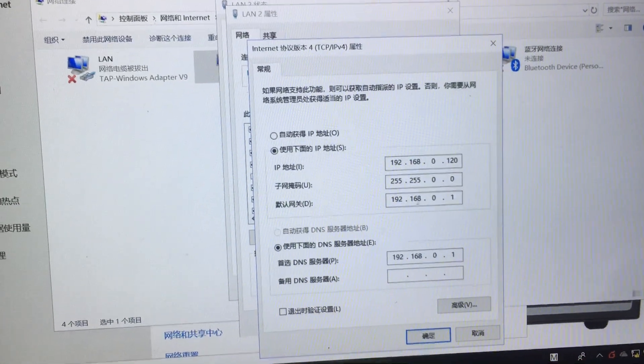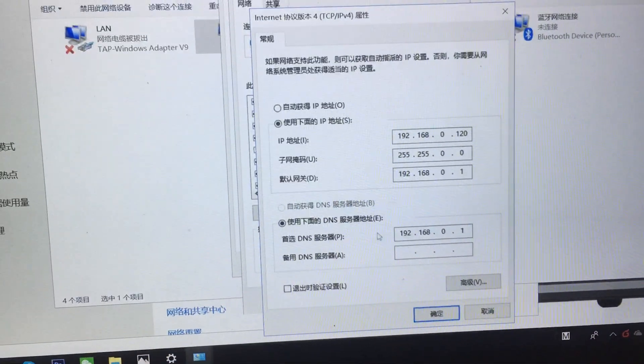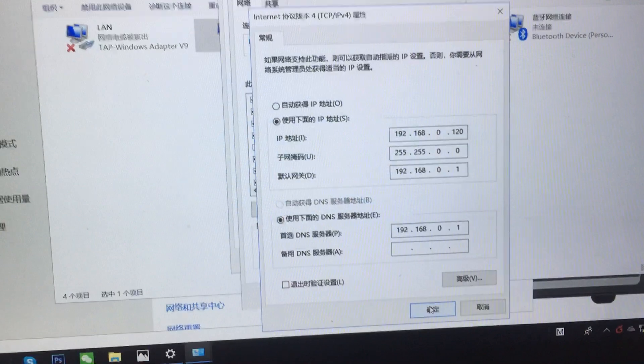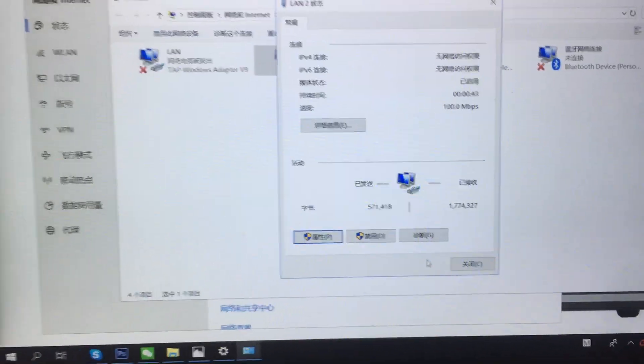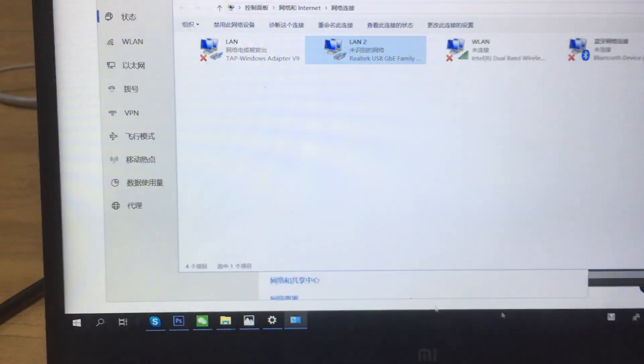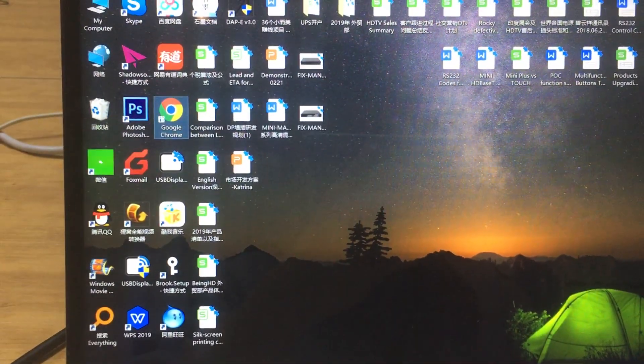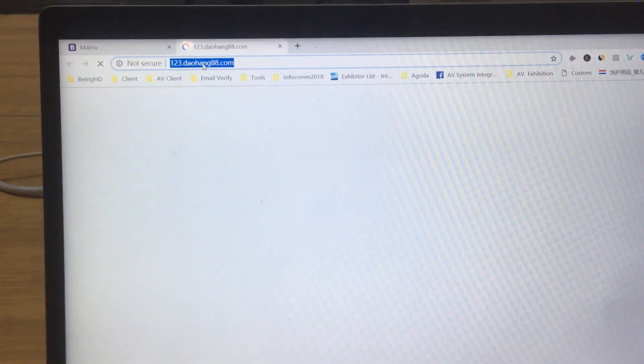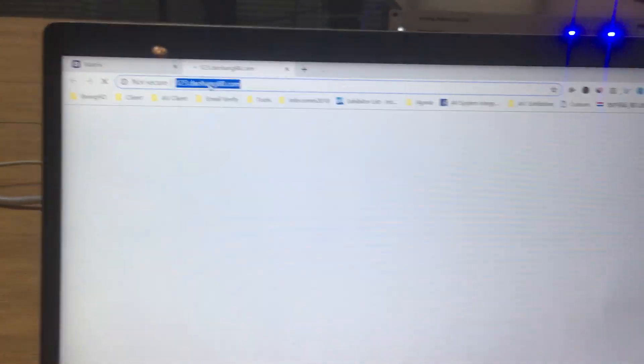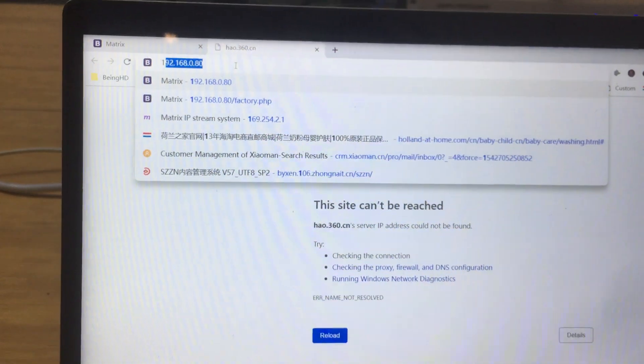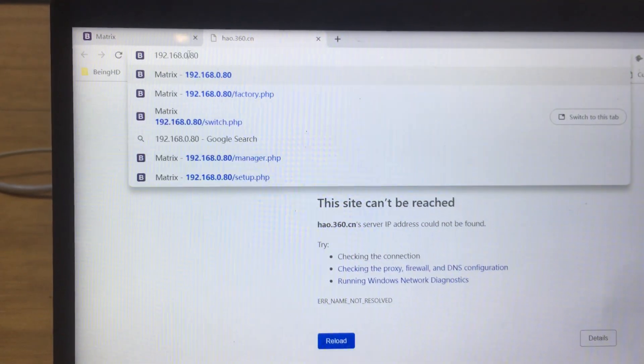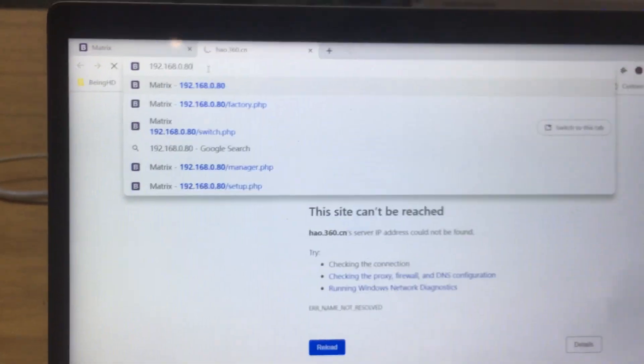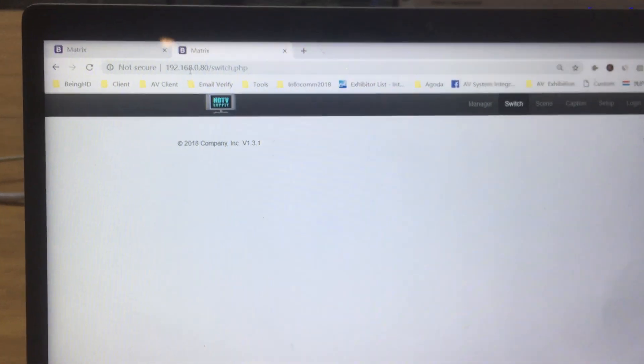Change the IP address of the control PC to 192.168.0.120, and also the gateway and DNS. Click OK, click OK again. Then open the web browser. We use Google Chrome. Type the IP address of the matrix switcher, 192.168.0.88, and press enter.